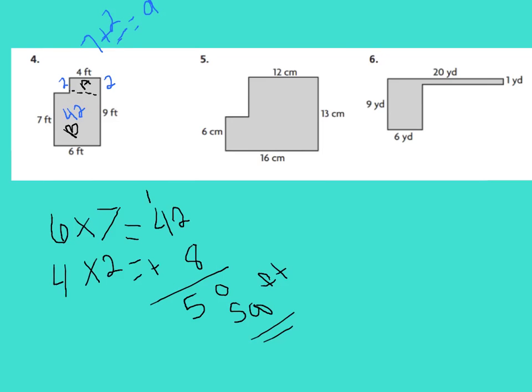If you watched the video, you're in luck — I do not want you to do numbers five and six. Go ahead and put an X over numbers five and six for right now. We're going to go over those another time.